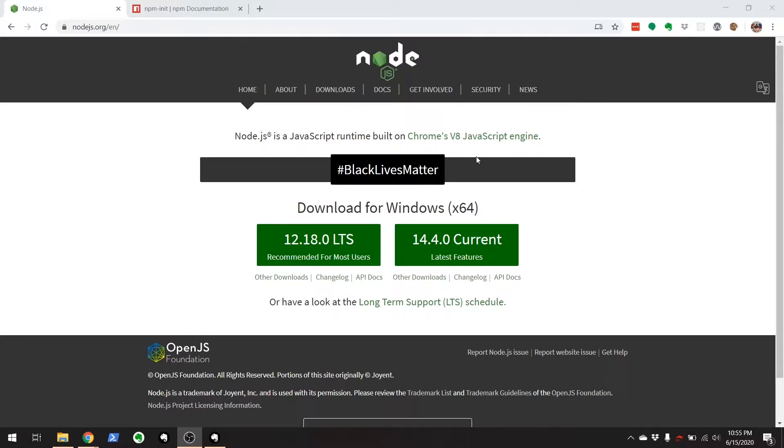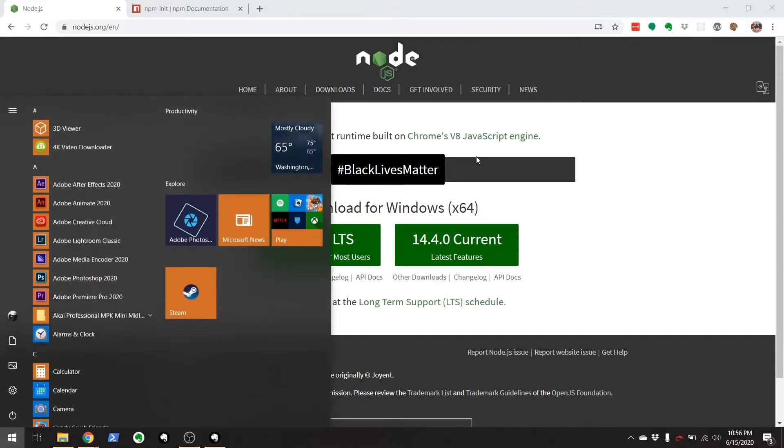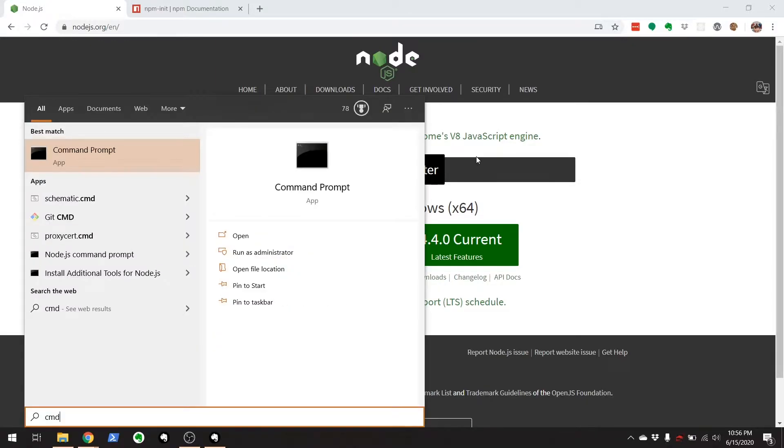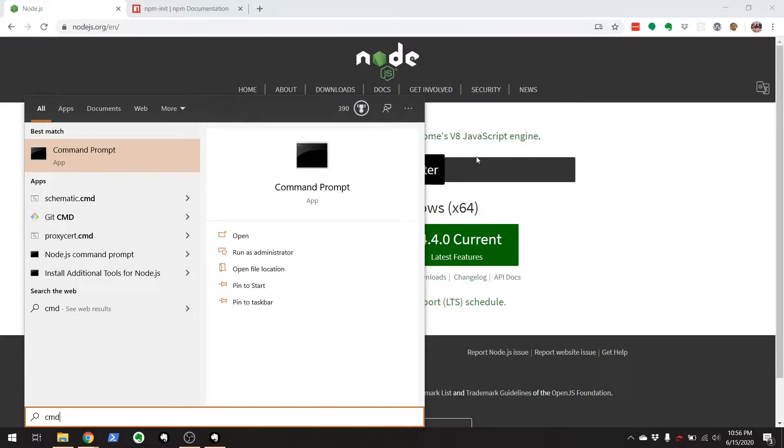After downloading Node, you'll want to find out if you have Node properly installed. You're going to want to launch your command shell. For Windows, you hit the Window key and then type in CMD to get your command prompt. If you are on Mac, you will type Terminal to find your Terminal application.